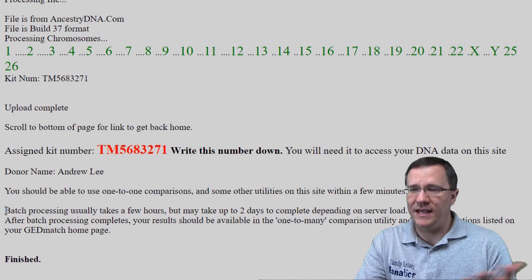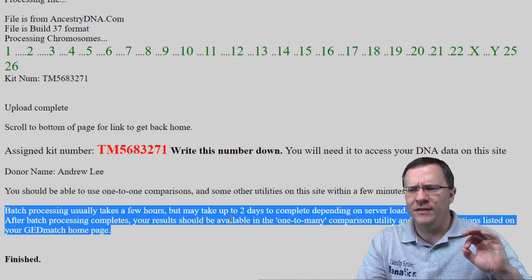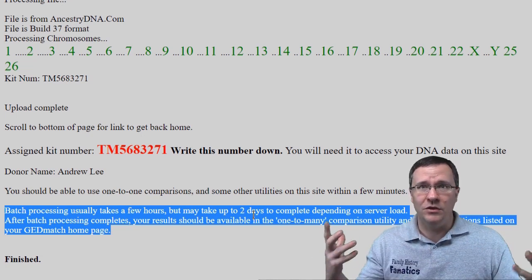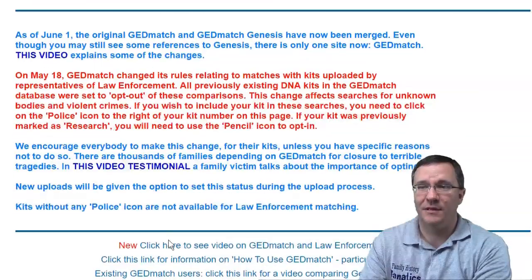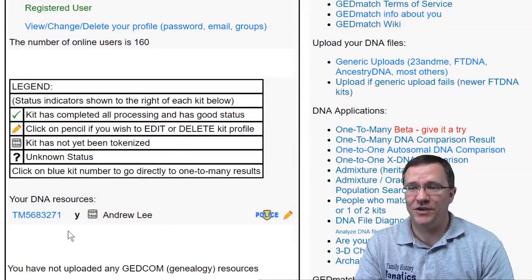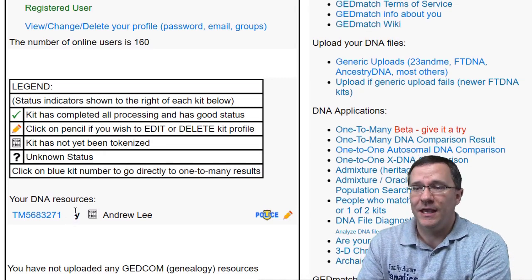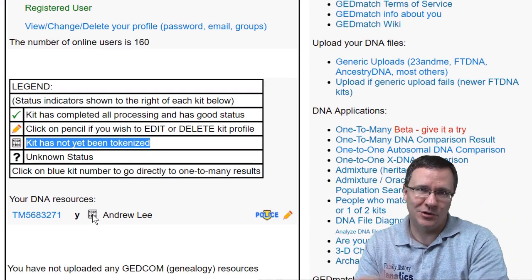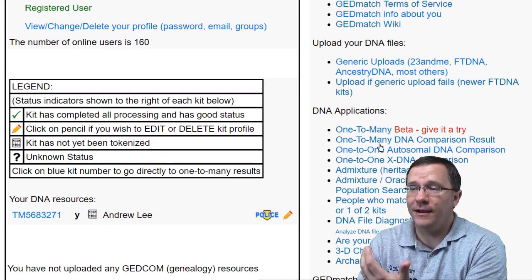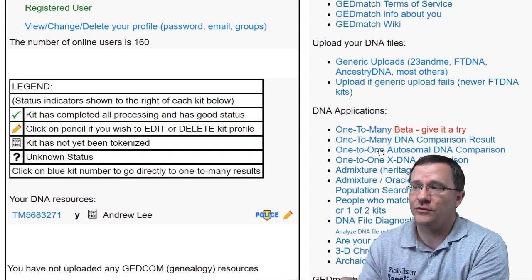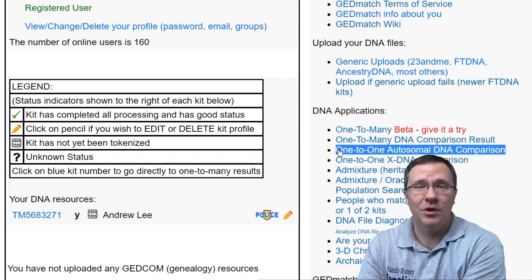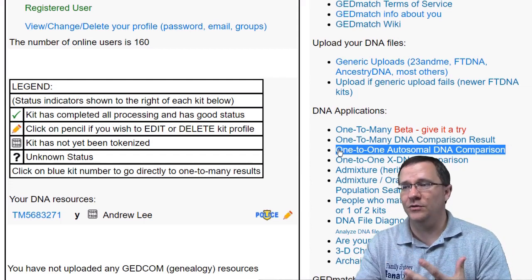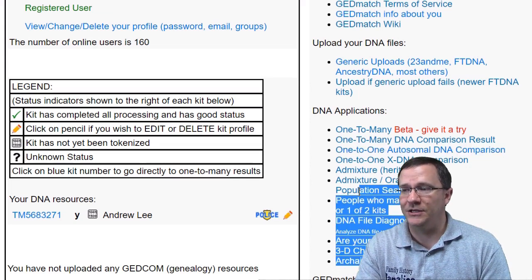The one-to-many and probably a lot of the other tools you want to use are going to take a couple of days because they need more processing, but really you can be up and running in just a couple of days. Back on the home page we can see in my user section that the kit is now there — it is still being tokenized — and it says I could use the one-to-one autosomal DNA comparison within a couple of minutes.